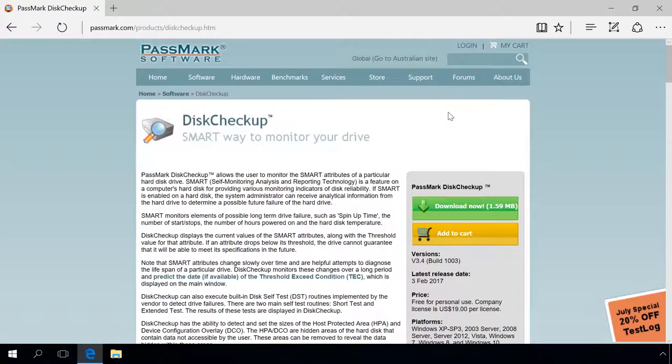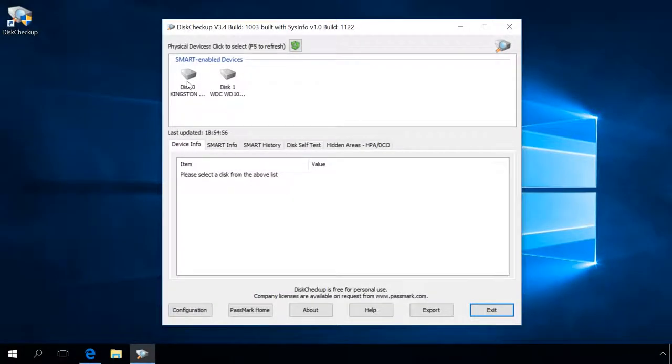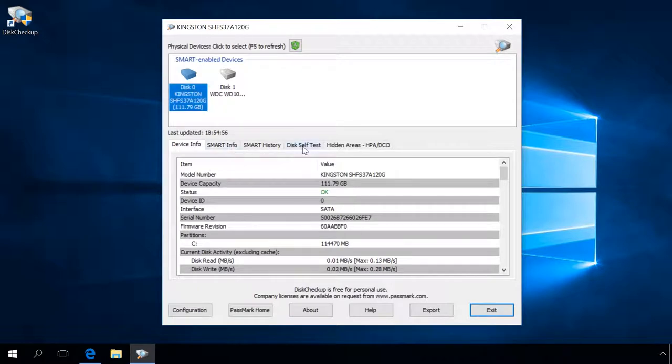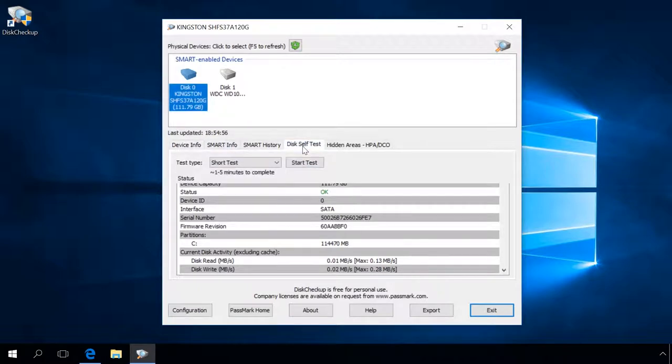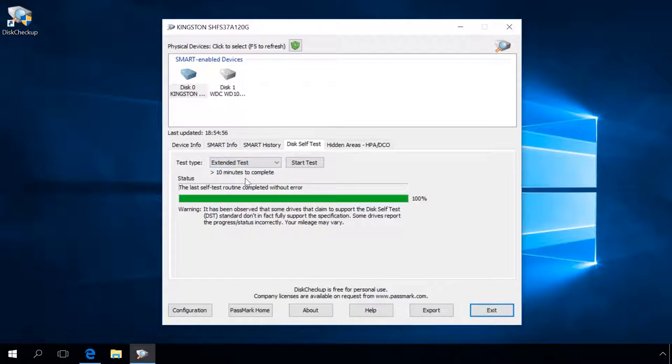In the window that opens, select the disk, then go to the tab Disk Self Test. In the menu Test Type, select Extended Test to run a deeper test of your SSD, and then click Start.